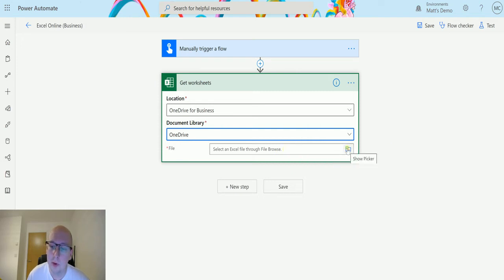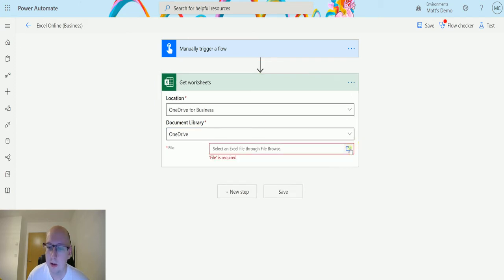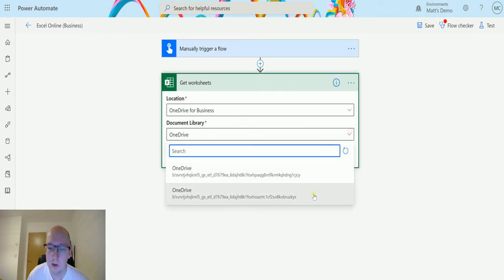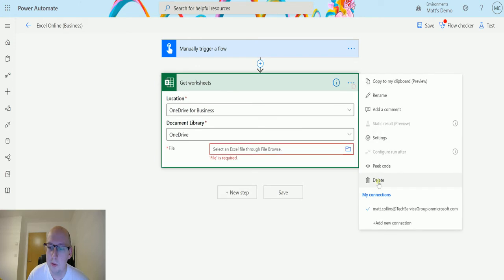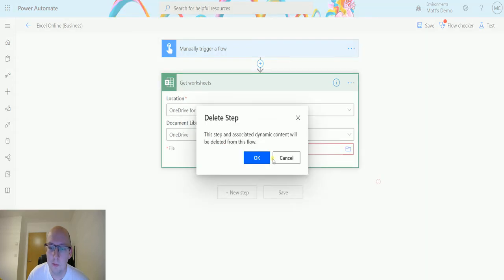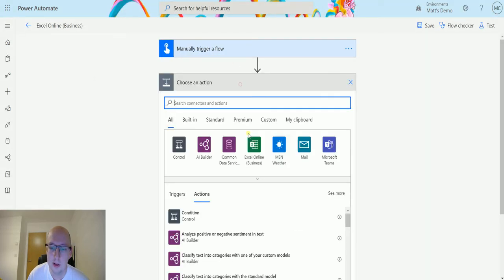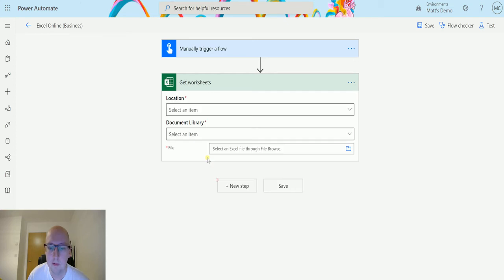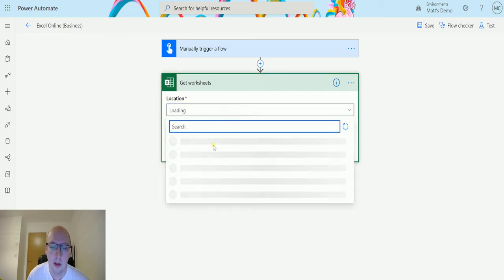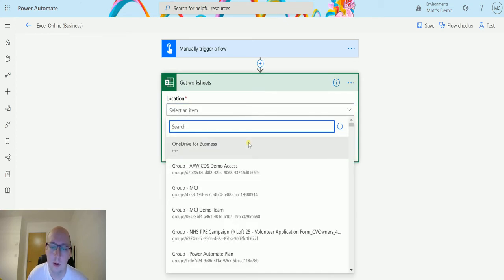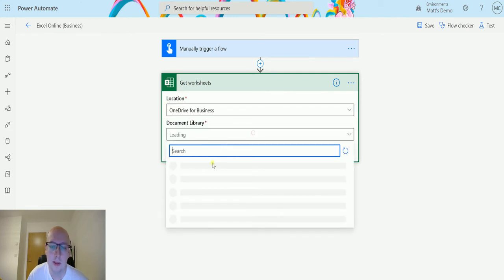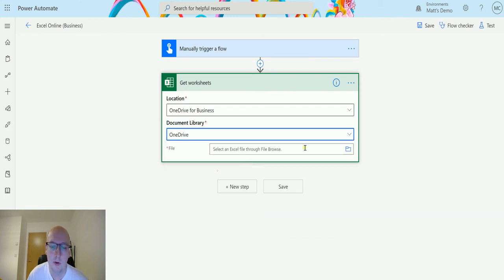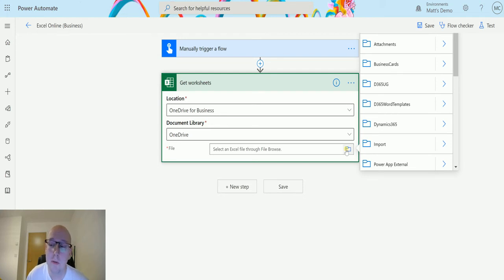Then we'll choose this picker here for the file so we can find the file in our OneDrive for Business. Click on the wrong one picker. Nope, did I choose the wrong one? Do I need to choose the bottom one? Nope, doesn't work. Hold on. We will just choose this again very quickly. OneDrive. OneDrive Business. OneDrive. There we go.